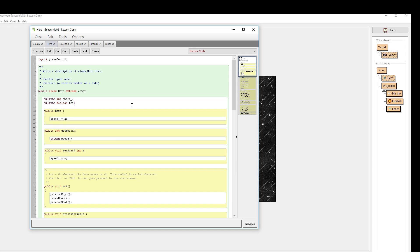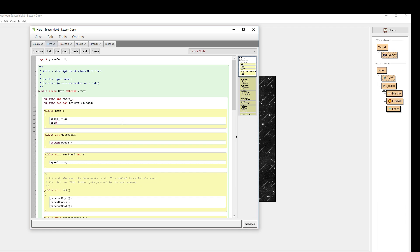I'm going to call this trigger released. And this boolean means that trigger released will either be true or false. It's the only two options for it. When my hero is created, I want to set my trigger released to true.